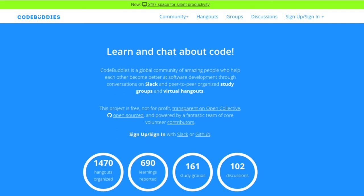This has been another CodeBuddies.org live coding hangout. Thanks for stopping by and stay well out there.